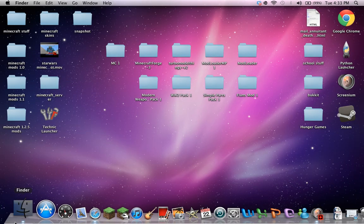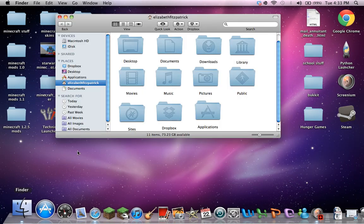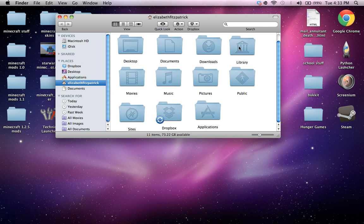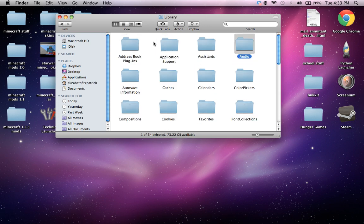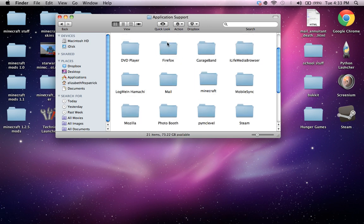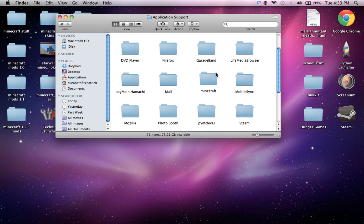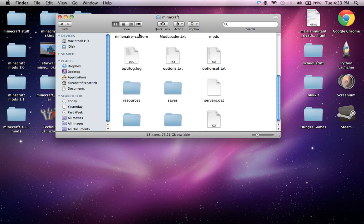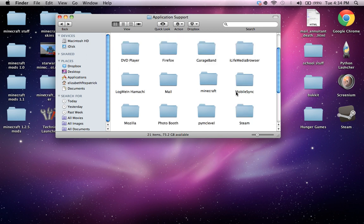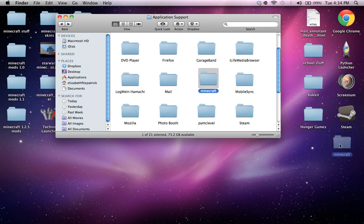Alright, so then you're gonna want to go to Finder, Library, Application Support, Minecraft. So, this is my Minecraft folder. You can back up your saves to like your desktop, but I'm just gonna back up my entire Minecraft folder.